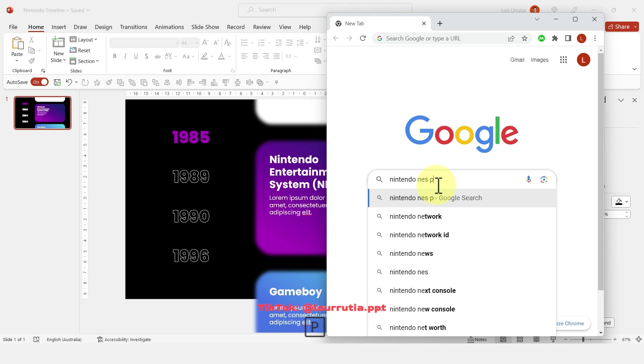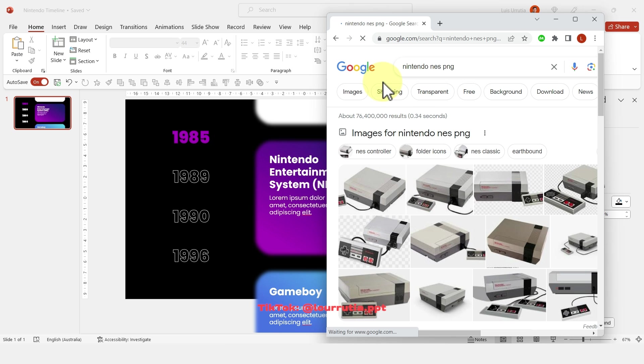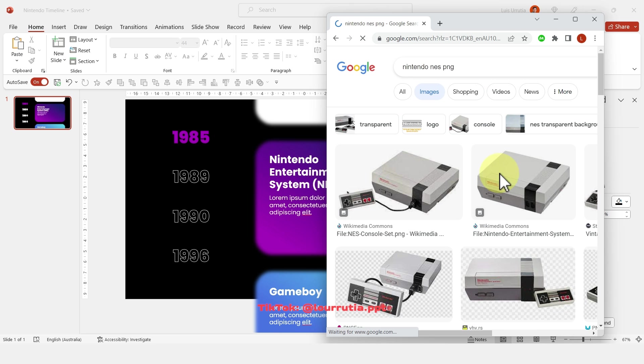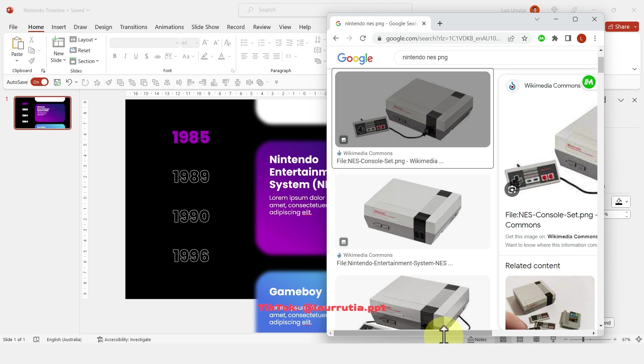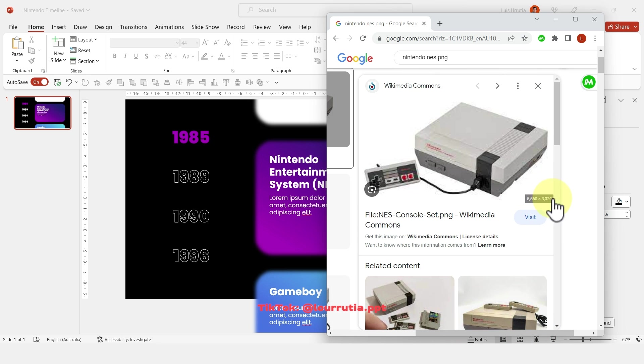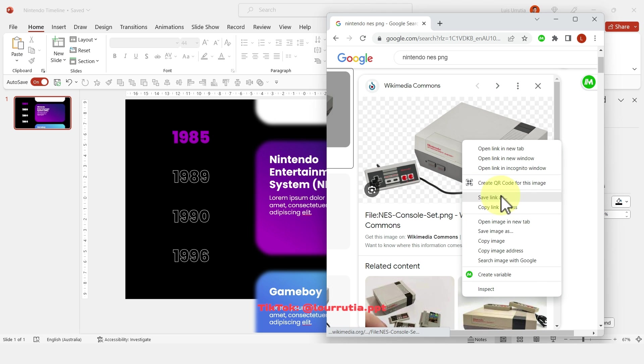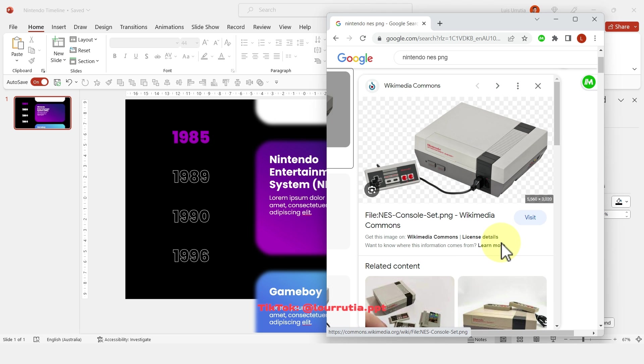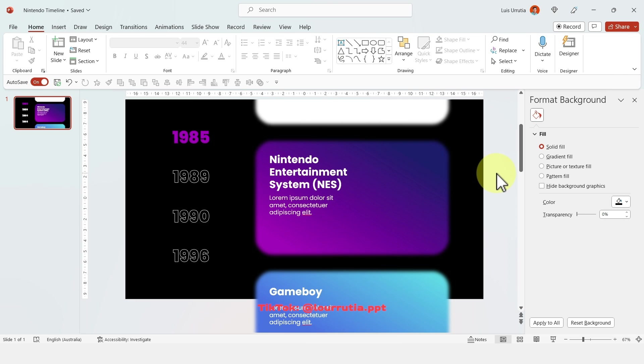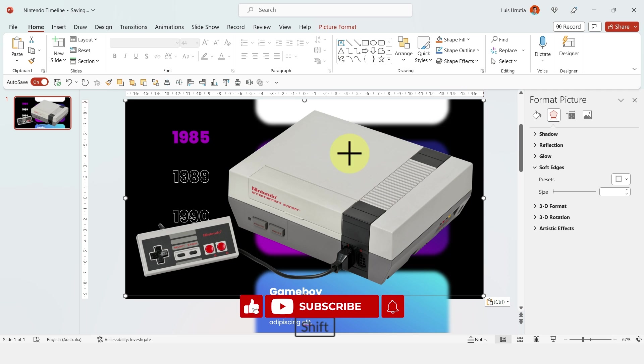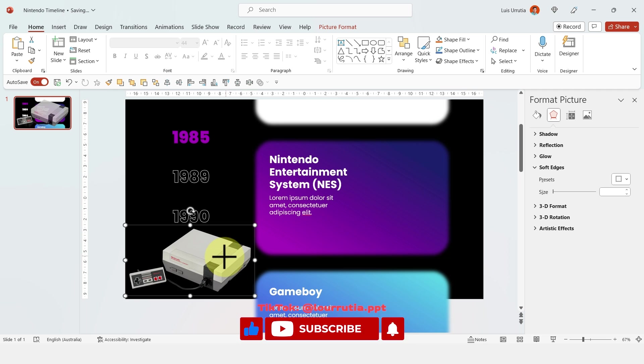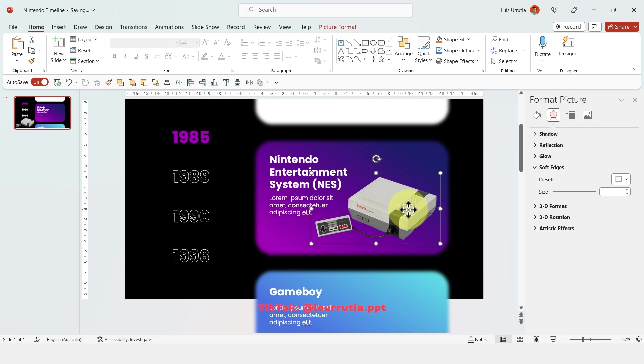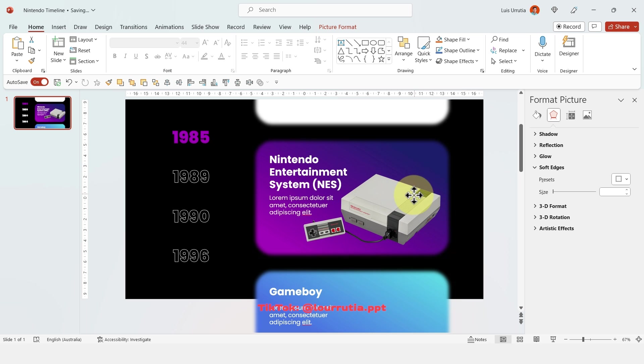Now I'm gonna go to my browser and I'm gonna look for Nintendo NES PNG and basically when you click it if you see it has a white background but suddenly transforms into this checkerboard thing and that means that that image has a transparent background so you can just copy that one and paste it into PowerPoint and I'm just gonna make it smaller and put it on this side right here and I also want to add a shadow.